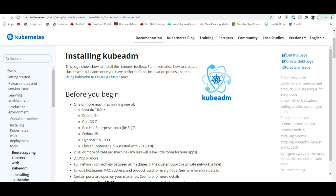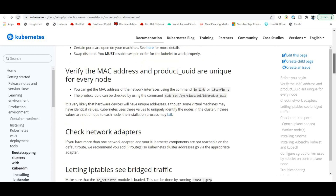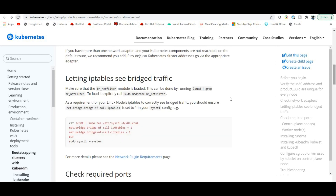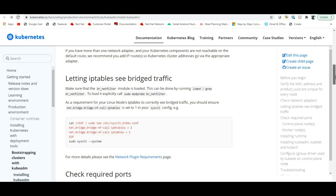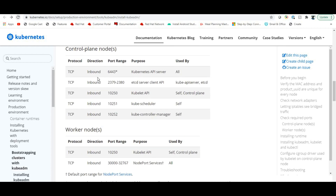Install from the command line on your chosen OS flavor. Network is very important when you configure kubeadm. Make sure that all the required ports are open.